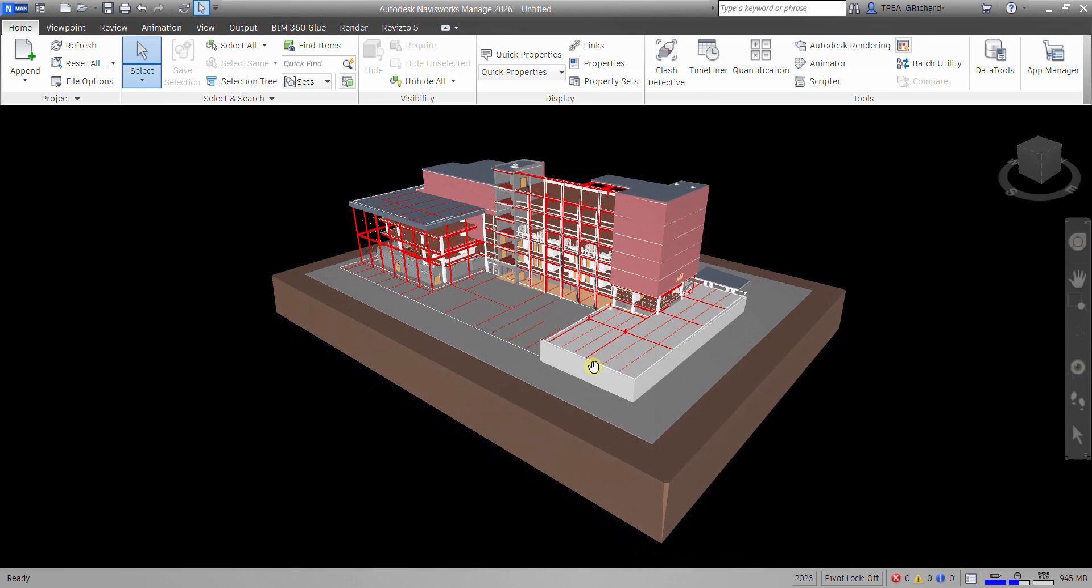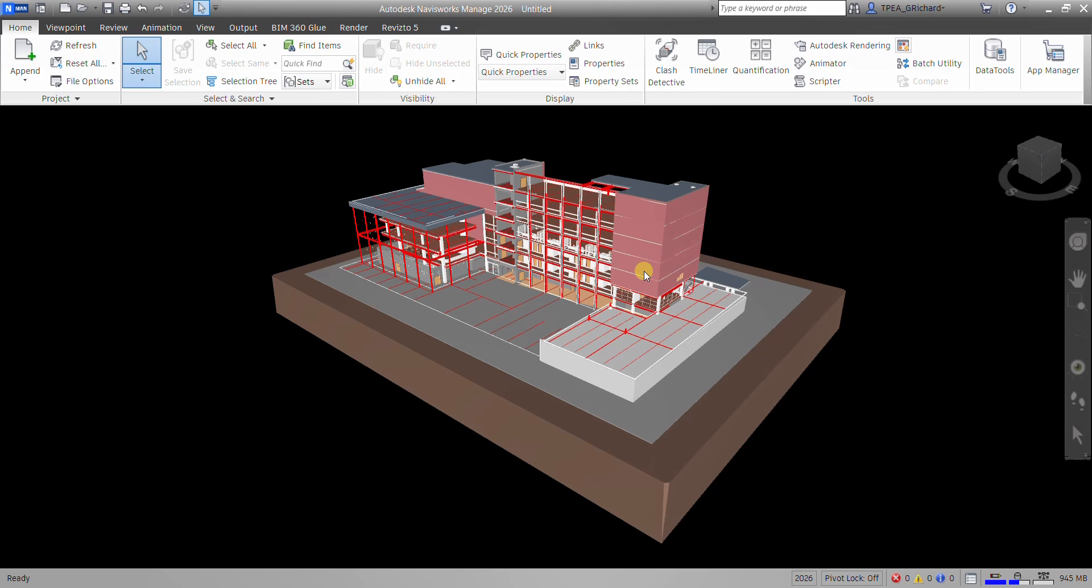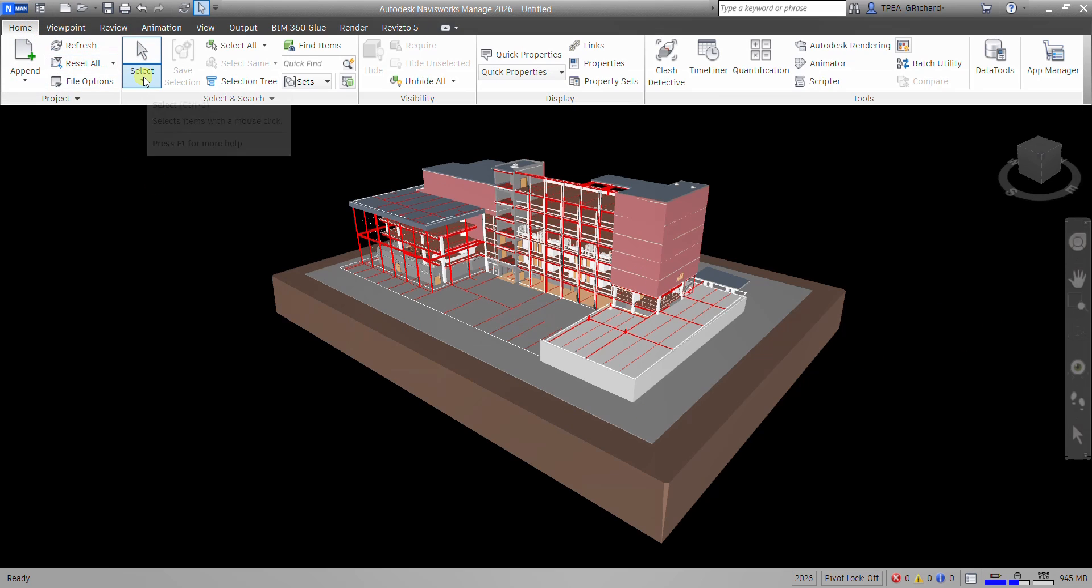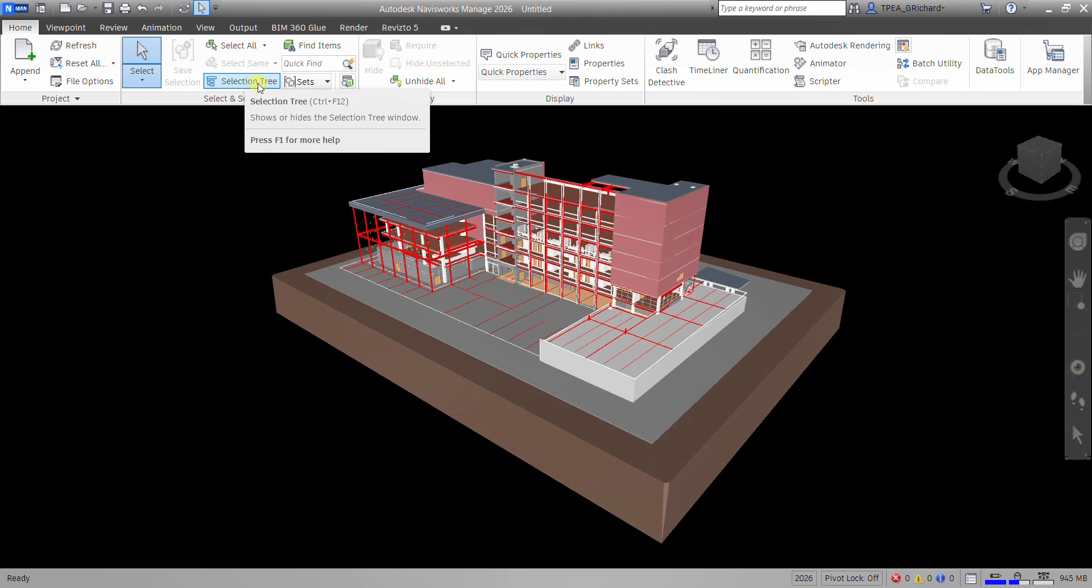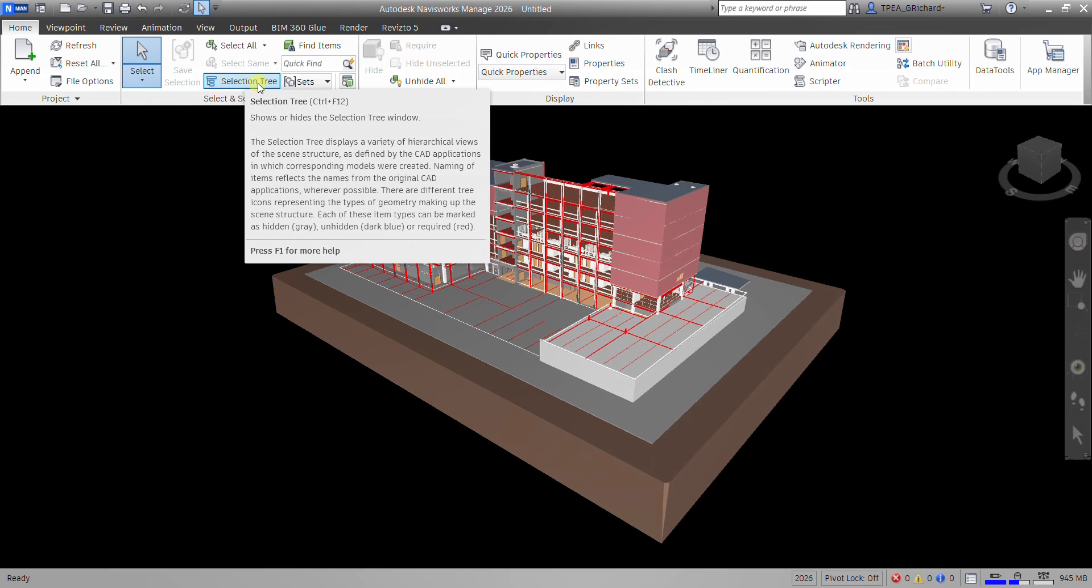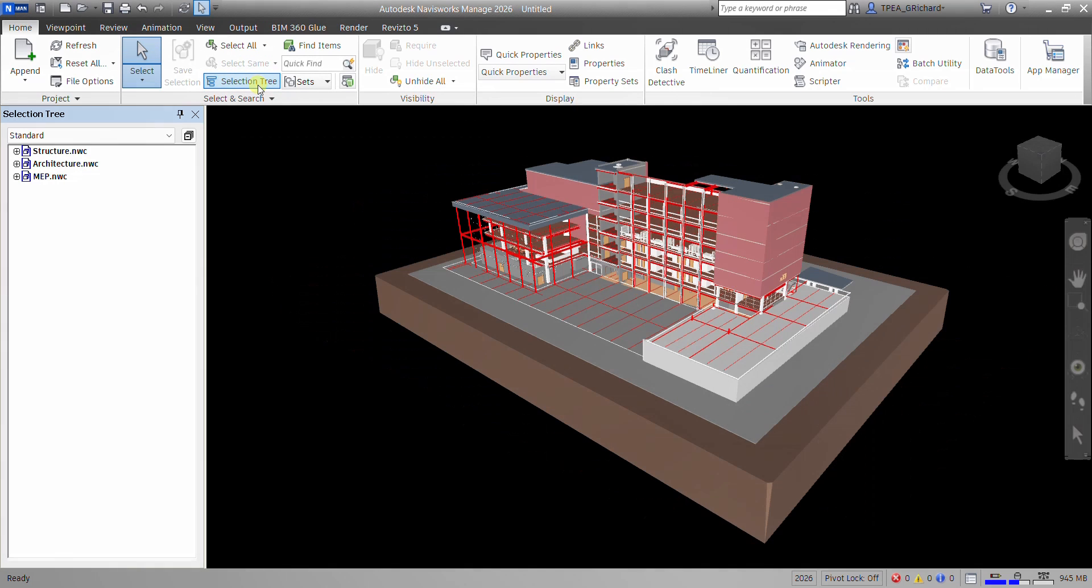If you want to see the list of the projects that you have in your Navisworks Manage in your federated model, so this is now our federated model, it consists of mechanical, MEP, structure, and architecture. If you want to see the list, so just go to the Home tab, and then look for Selection Tree. Just click that one. Shortcut is Control-F12. So I'm going to select Selection Tree, and there you go.